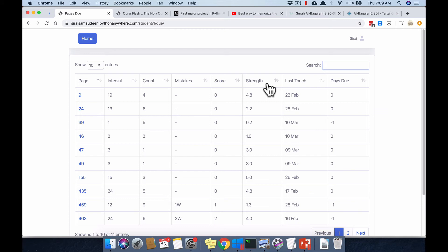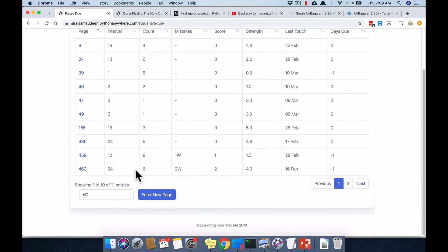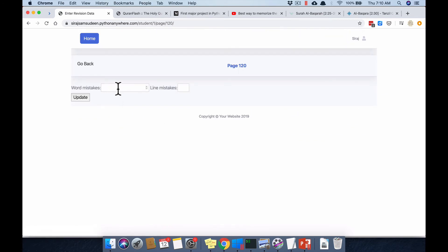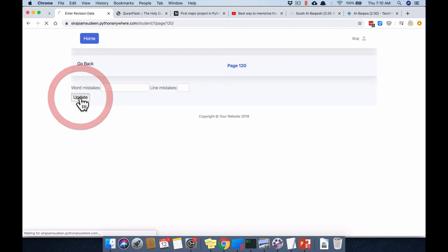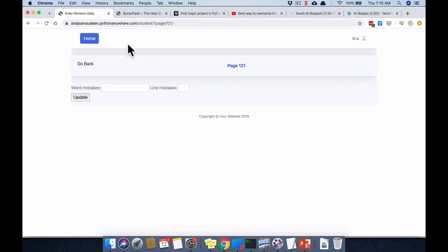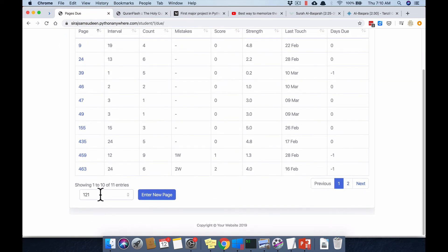One thing to remember: the new page number is remembered per session — the computer session and phone session are separate. You can set it to another number, for example 120. Enter something and it will go to 121 and remember that. Just press submit once to change it and it records the next page.